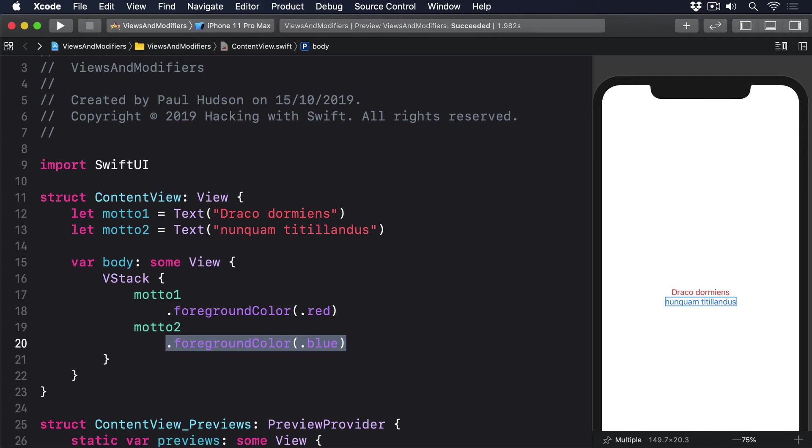Swift doesn't allow us to create one stored property that refers to other stored properties, because it would cause problems when the object is created. This means trying to create a text field bound to a local property will cause problems.